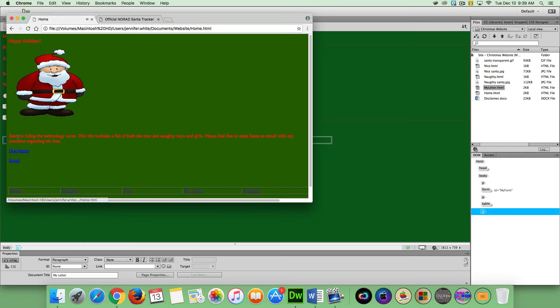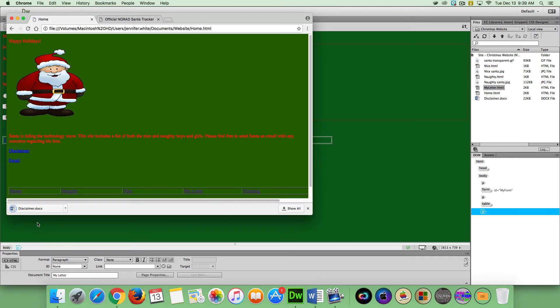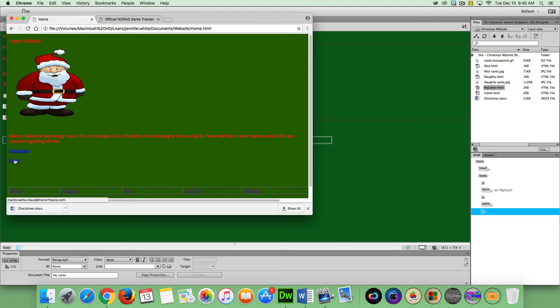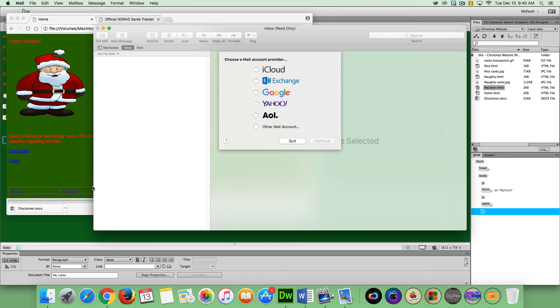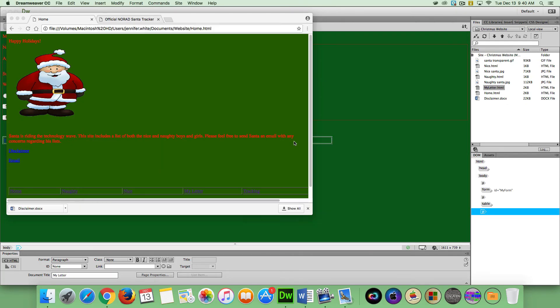If we click on Home, my disclaimer that I created yesterday, you can click to that. It'll download for you. Email. Your email system will open up. You can send out an email to Santa. I'm just going to quit that.